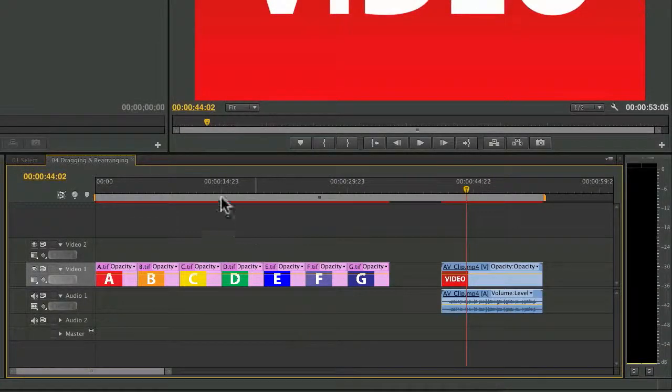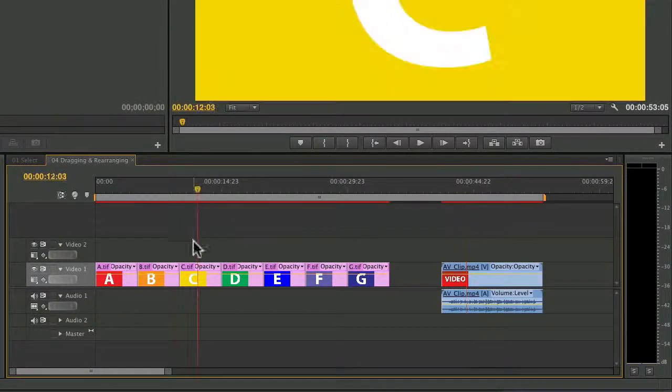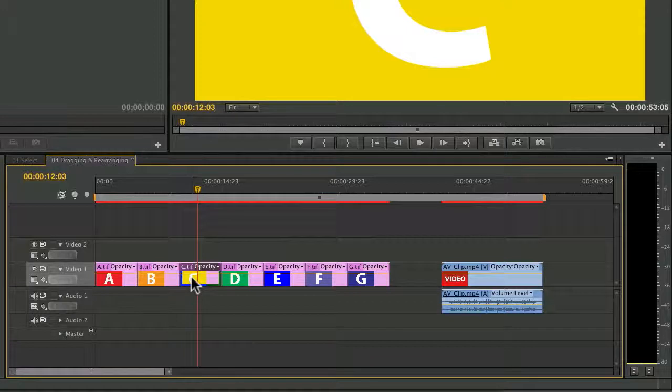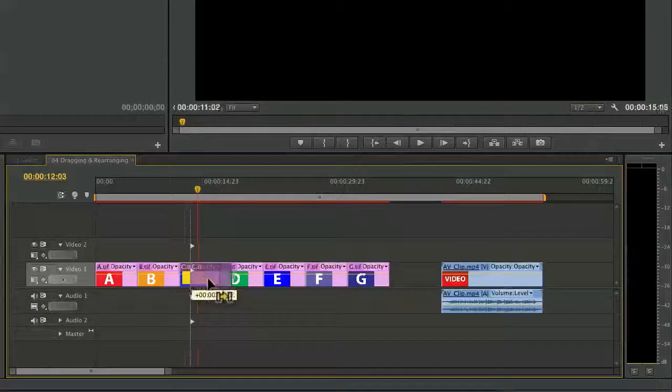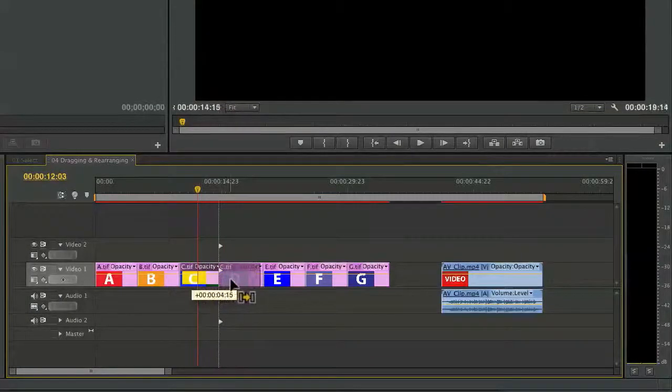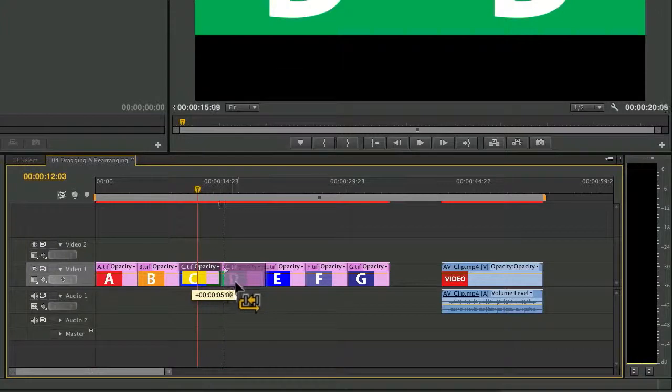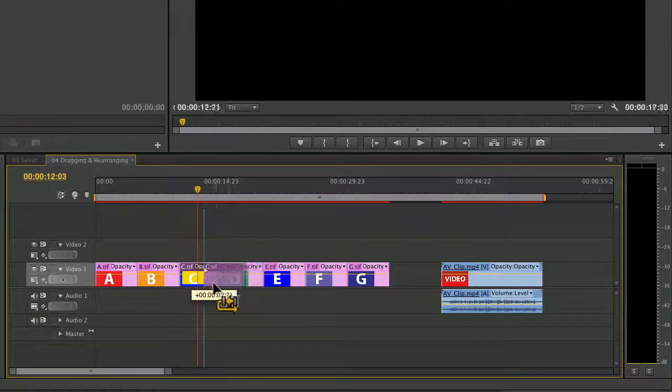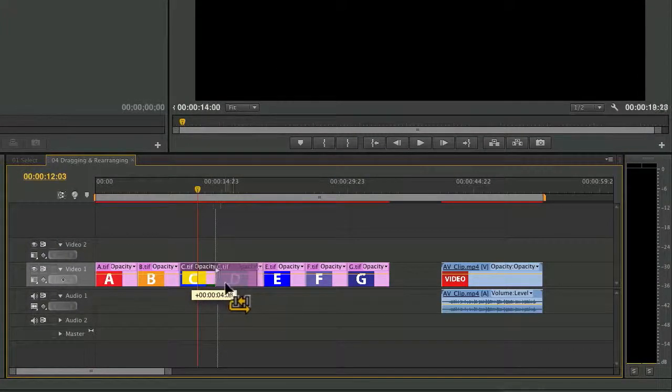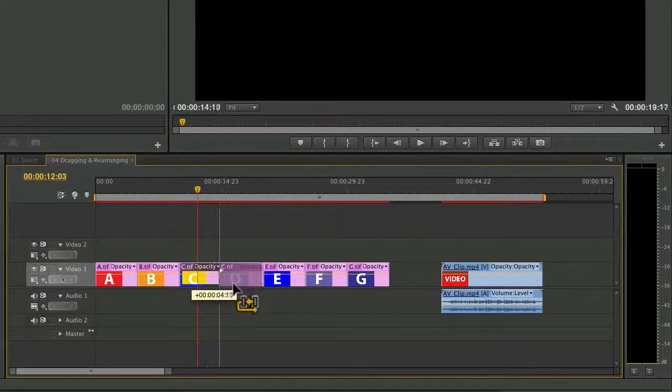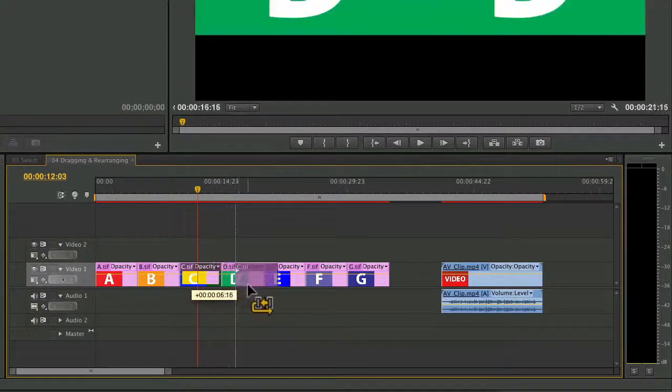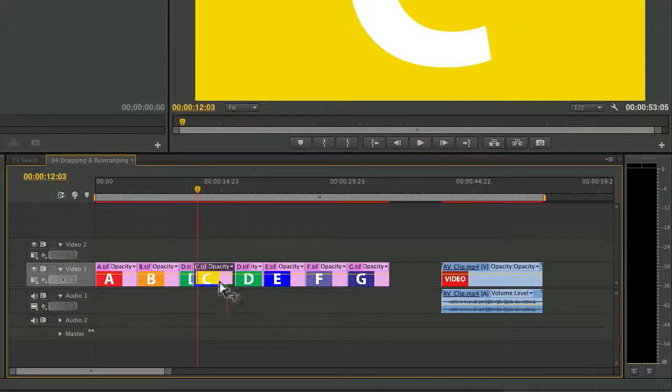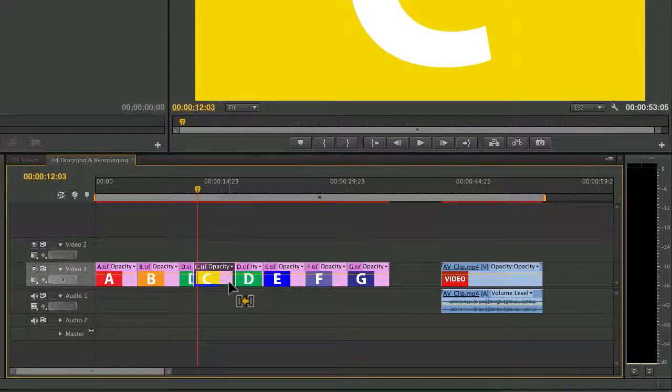If you'd like to rearrange clips within your sequence, you could do that too. If I hold down Command and Option on a Mac, and that's Control-Alt on a PC, you'll see a swap edit, which moves the two pieces.